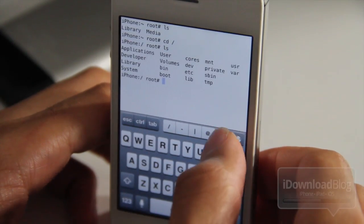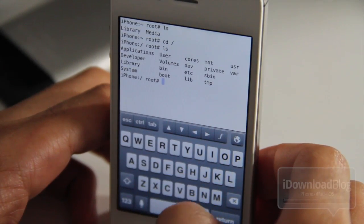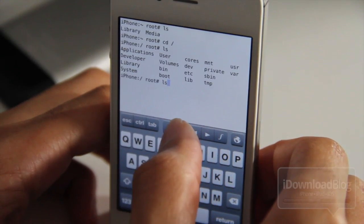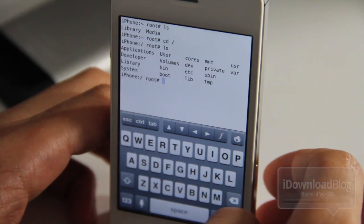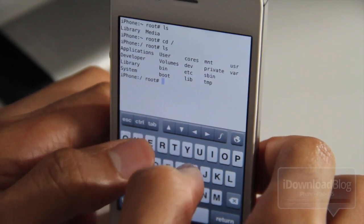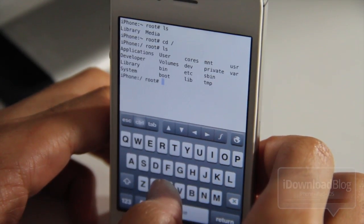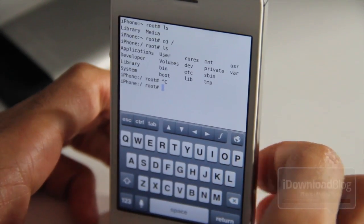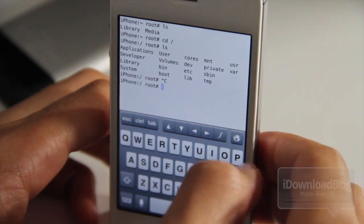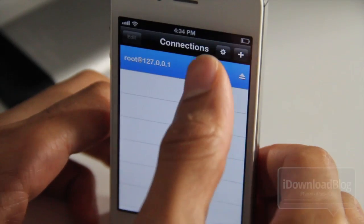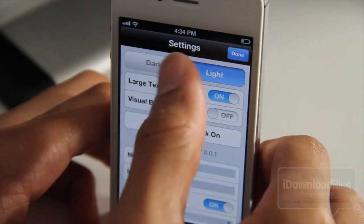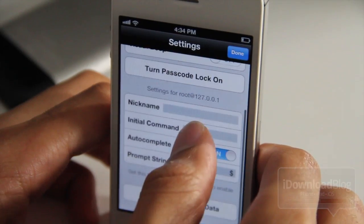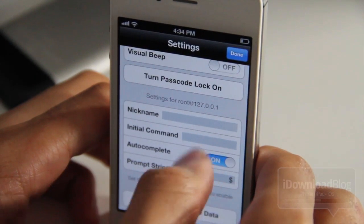Why would you want to pony up eight bucks just for an alternative to Mobile Terminal when Mobile Terminal itself is free? Well, the short answer is that it's just more robust. Favorites are easy to save, customizable special keys, key file support, autocomplete, Bluetooth keyboard support. It's a universal app — it works on the iPad as well. And it's from Panic. Panic is a legendary Apple developer; they've developed things like Coda, Transmit, Candy Bar, and they go way back. So if you're a Panic fan, you're just going to love this.